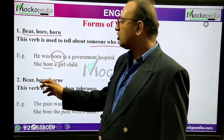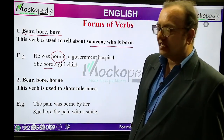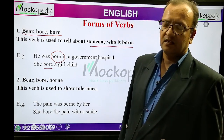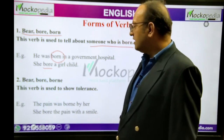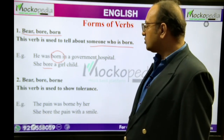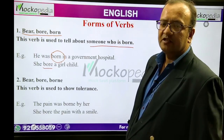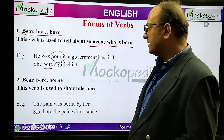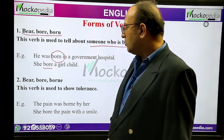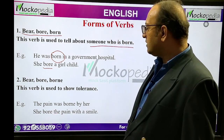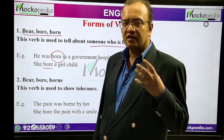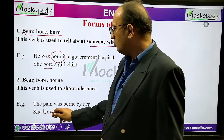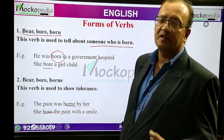Again, bear, bore, borne — B-O-R-N-E. This verb is used to show tolerance. 'The pain was borne by her' means she tolerated the pain, she handled the pain, she withstood the pain. 'She bore the pain with a smile' means she tolerated the pain with a smile. So bore and borne means tolerate.